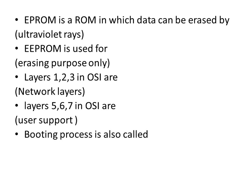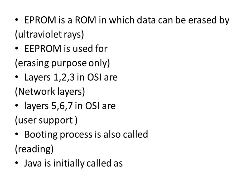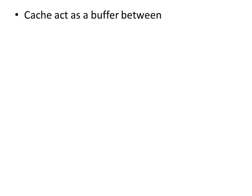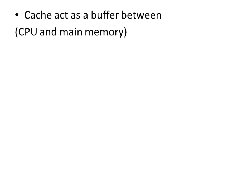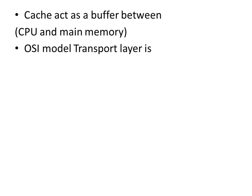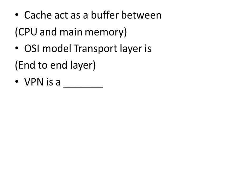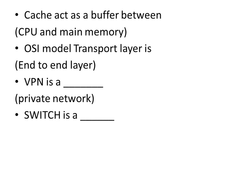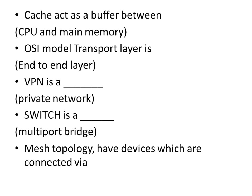Booting process is also called reading. Java is initially called as OAK. Cache acts as a buffer between CPU and main memory. OSI model transport layer is end-to-end layer. VPN is a private network. Switch is a multi-port bridge. Mesh topology have devices which are connected via point-to-point.